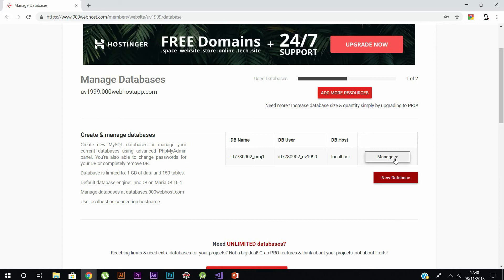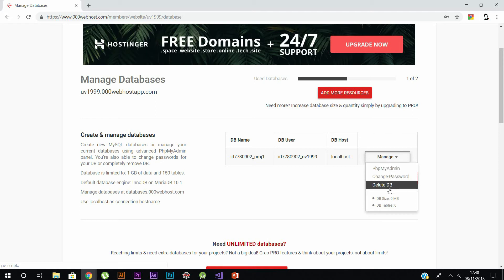Once done, click 'Manage' and you get three options: phpMyAdmin where you can do other things, change password, and delete the database. Click 'phpMyAdmin' and this will take you to a new page — the phpMyAdmin page — where you can create tables.